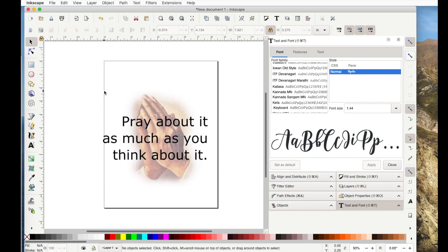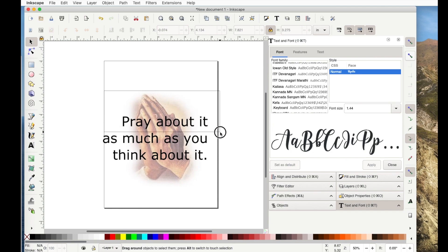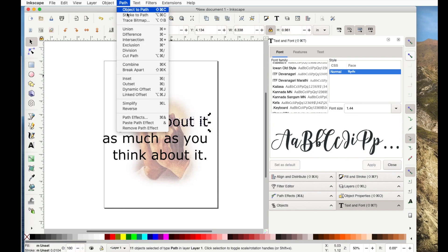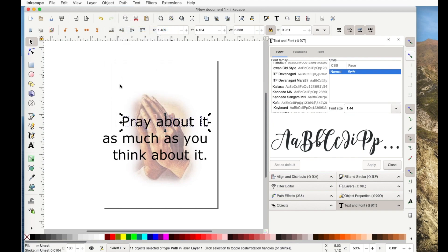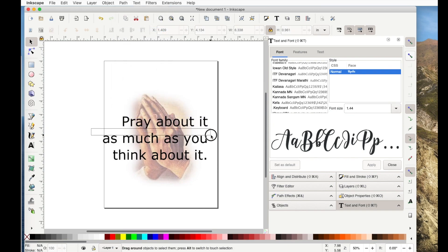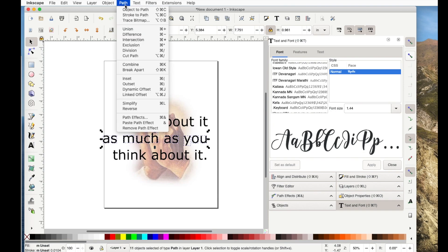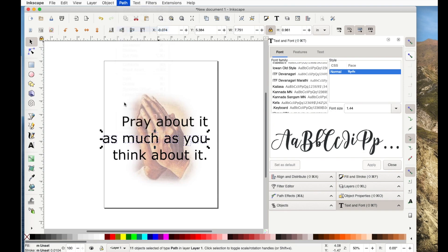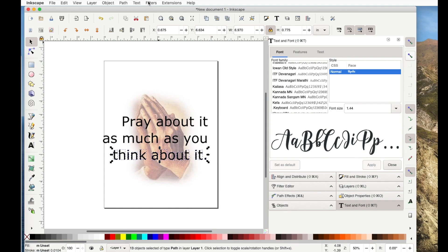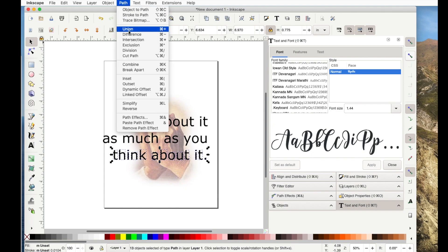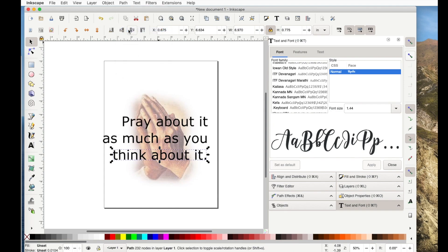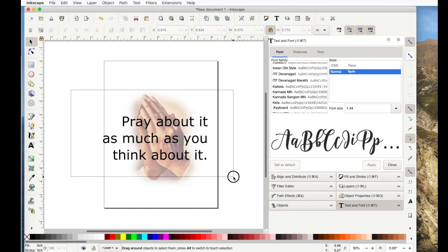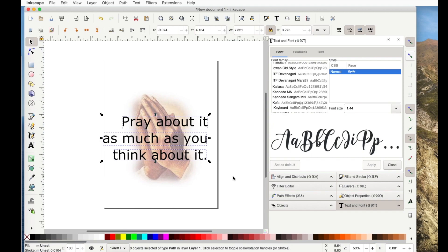Then I'm going to pick each line and go path, union, path, union, and the bottom line, path, union. Now, what that's done is it's made it three separate items. So I can select all three.